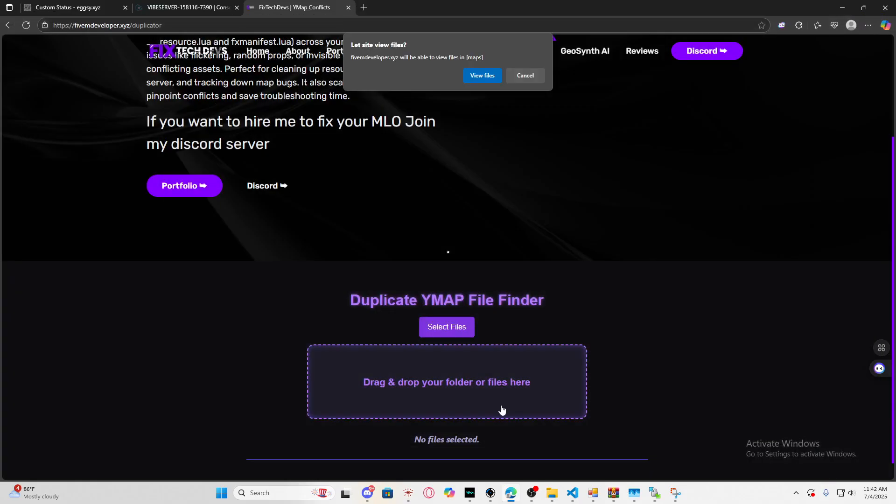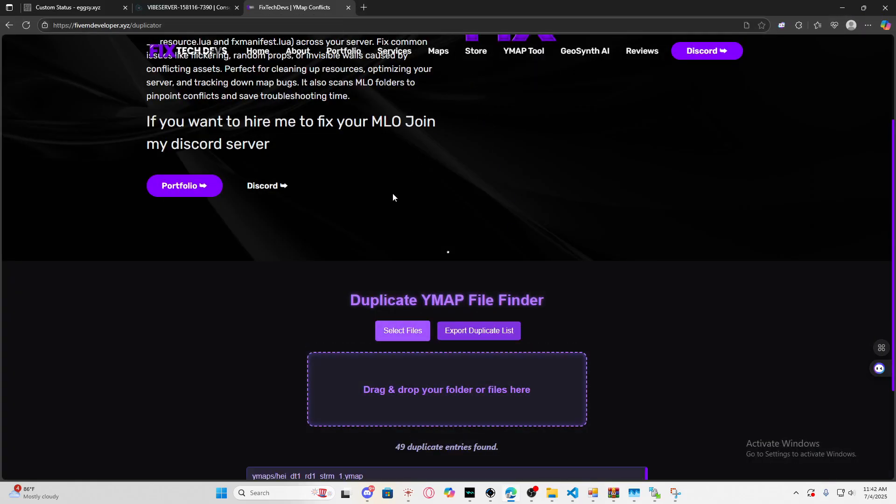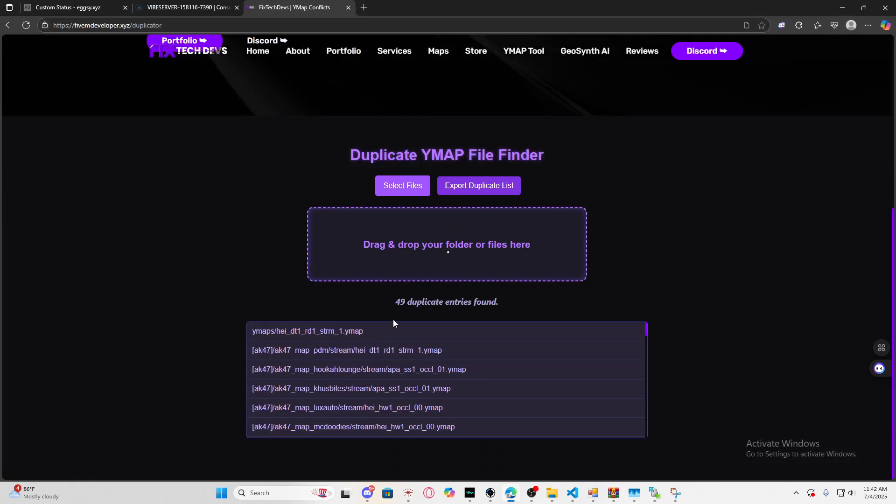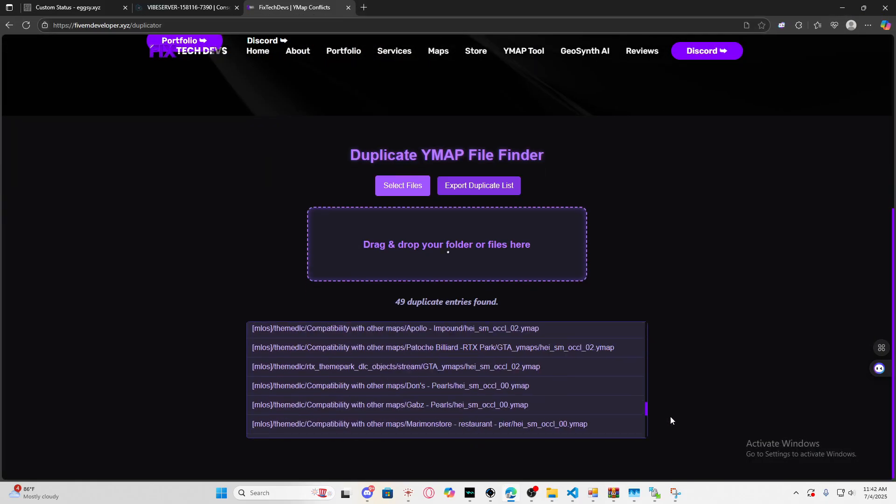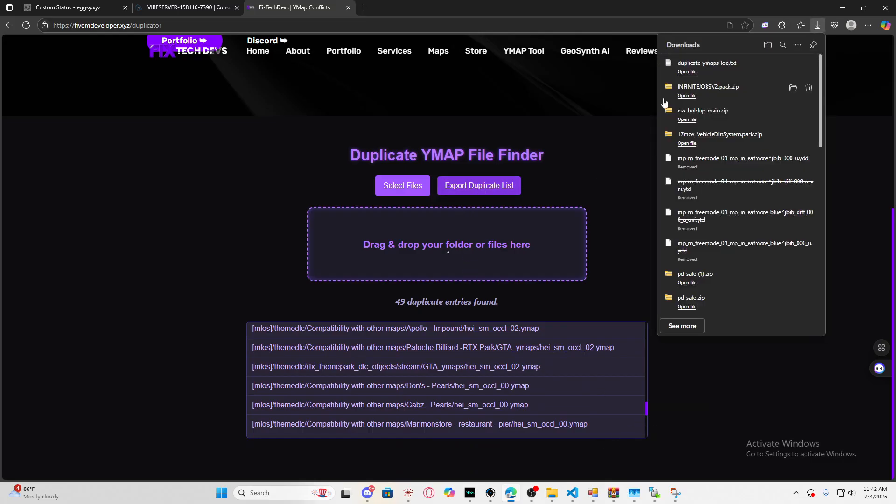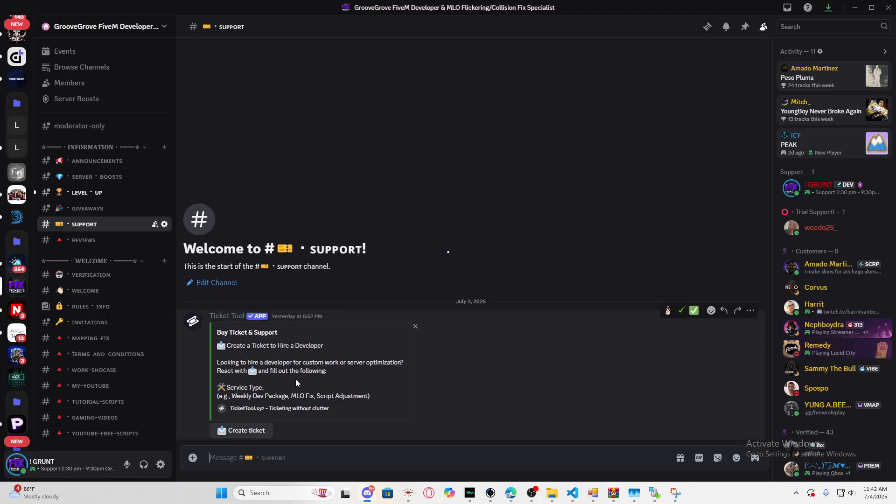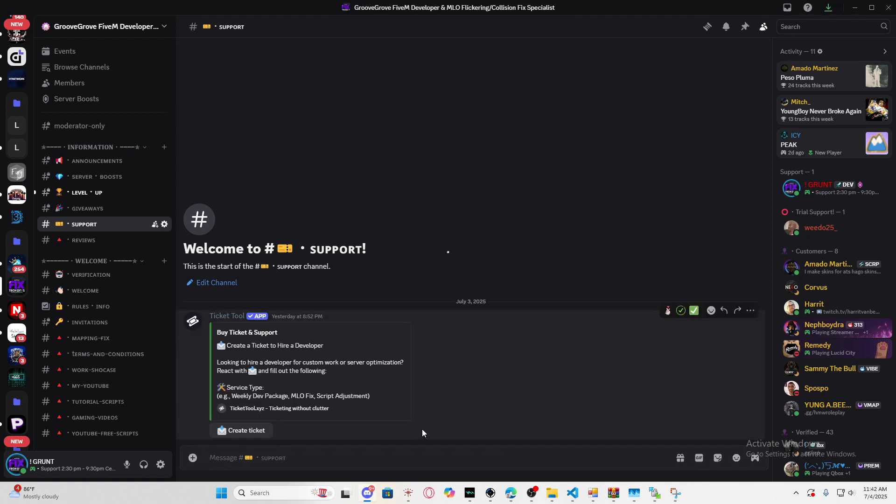Here's one example: just select and then send me the export duplicate list. Once you create a ticket, upload the file and send it to me, and I'll offer you a quote. That's pretty much it guys—I'm actually pretty fast doing this.